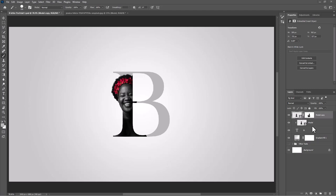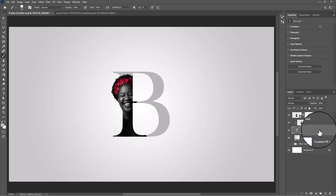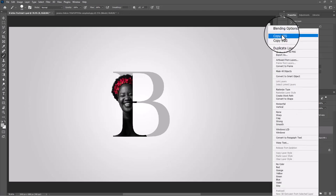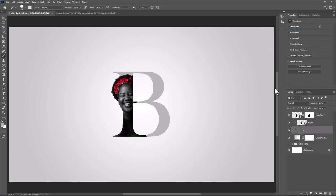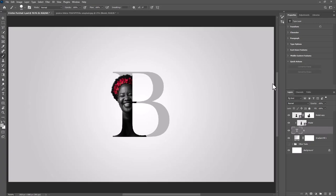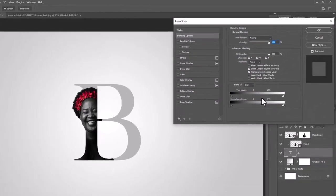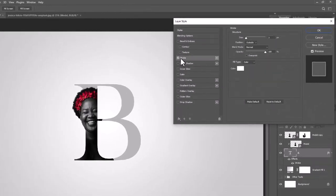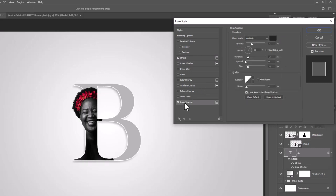Right-click on the text layer and choose Blending Options. Choose Stroke and follow these settings. Click on Drop Shadow and follow these settings.